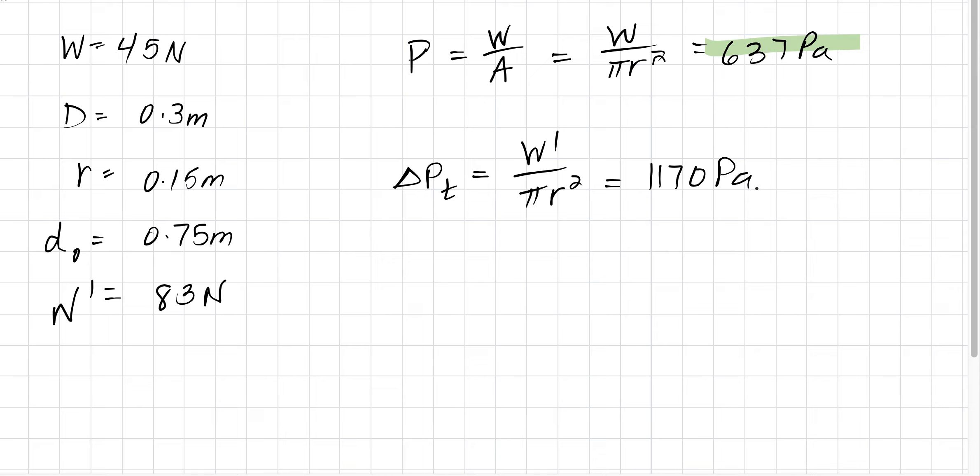By Pascal's law, the increase in the pressure is the same at all points. So the pressure at the top is equal to the pressure halfway through is equal to the pressure at the bottom.